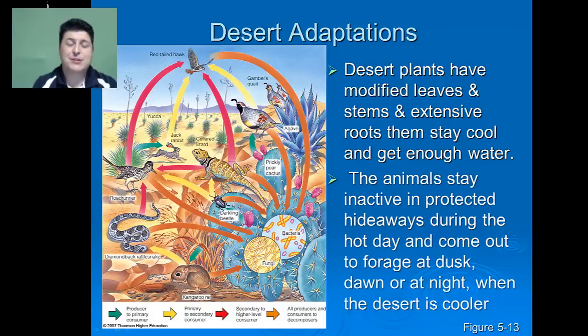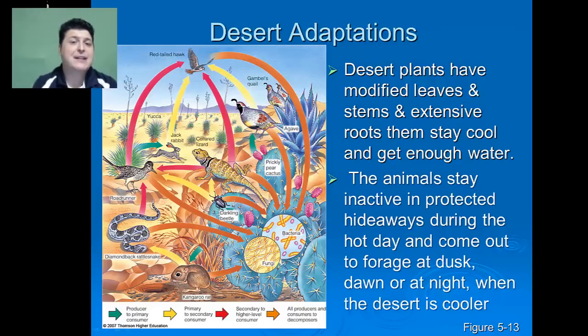Animals in the desert need to stay protected during the day when it's hot, so they will hide during the day and then come out at night when the desert is cooler.